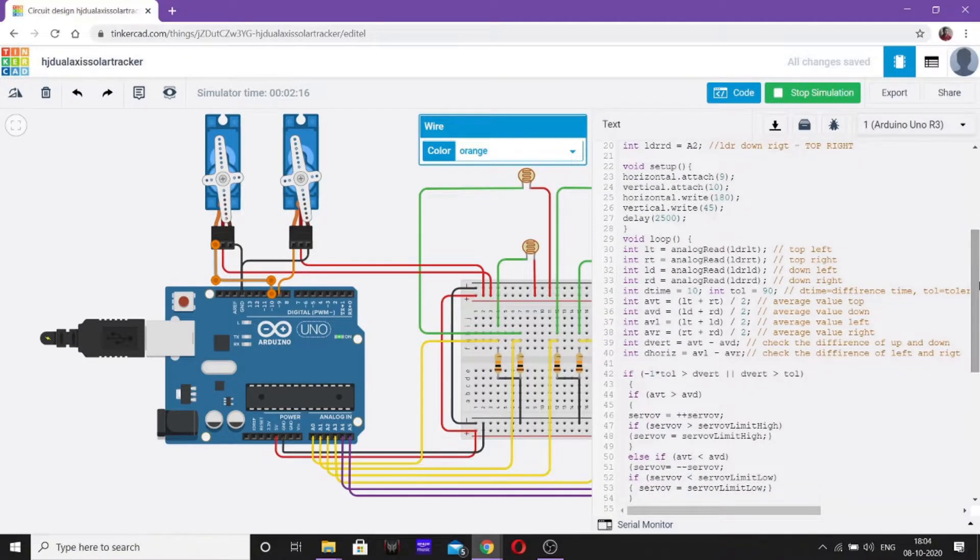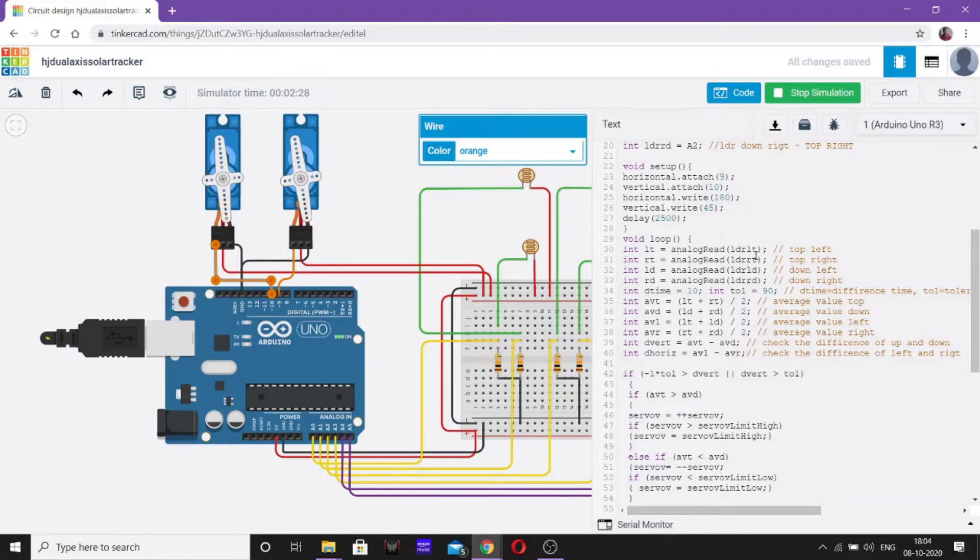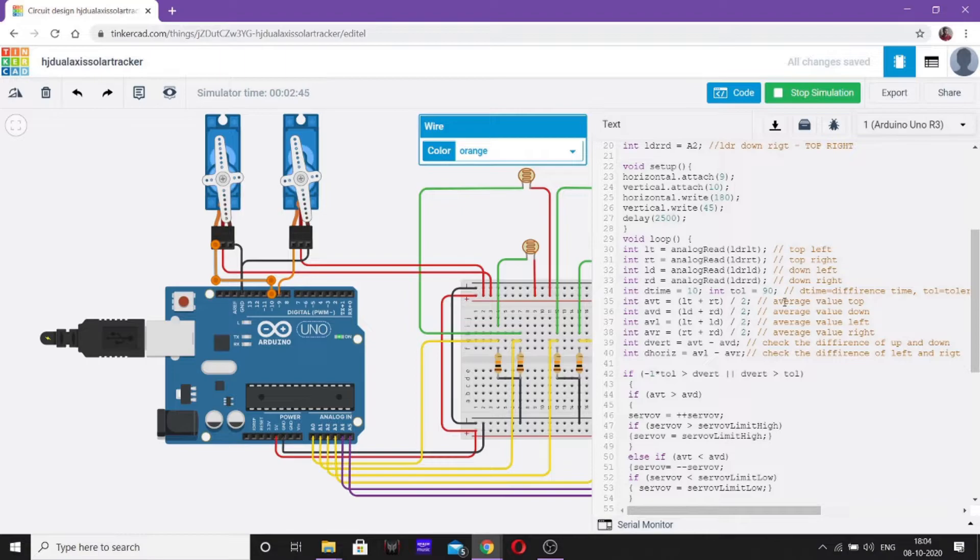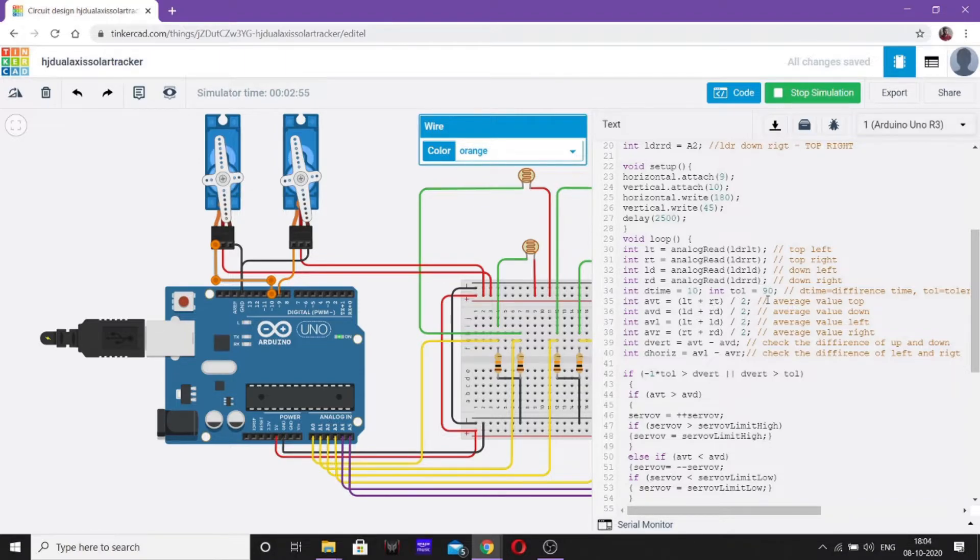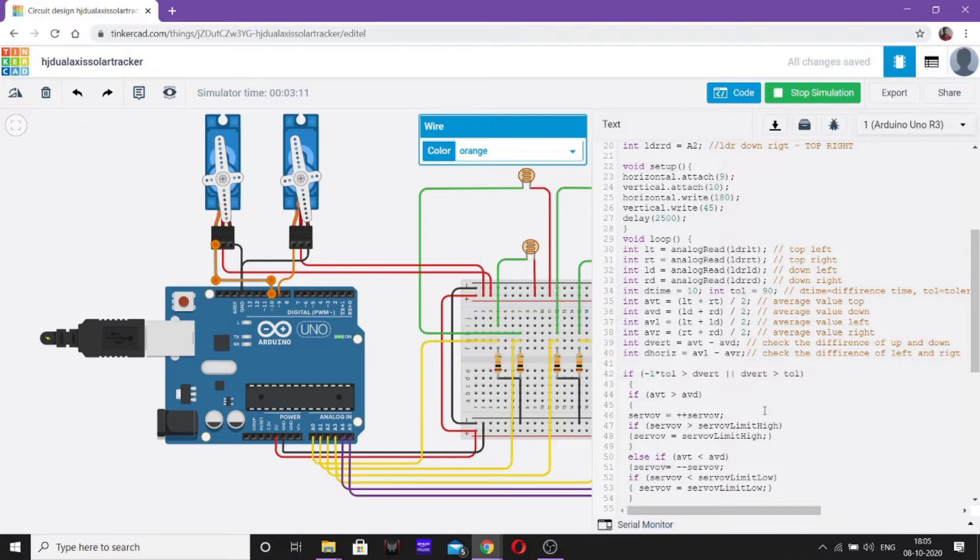Now, in the loop, the signal which is gathered from these photo-dependent resistors from analogRead LDR_LT. That is LDR_LT represents A0, A1, A2, A3 respectively. The value gets stored in LDR_RT, LT, LD and RD. Now, we have introduced the delay time equal to 10 and tolerance level equal to 90. Now, we have taken the average value of the top LDRs divided by 2. Average of down is LDR_DL + LDR_DR divided by 2. Average of left is LDR_TL + LDR_DL divided by 2. And average of right is RT plus RD divided by 2.